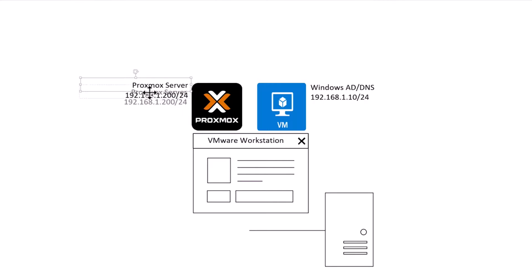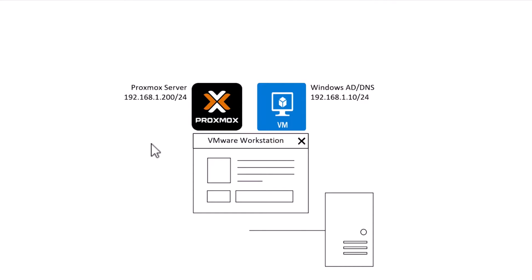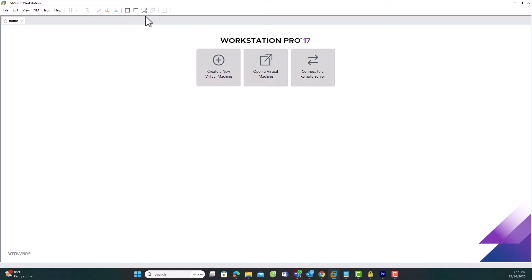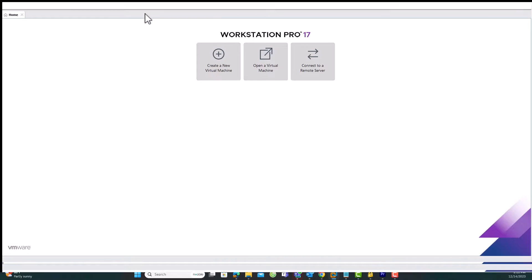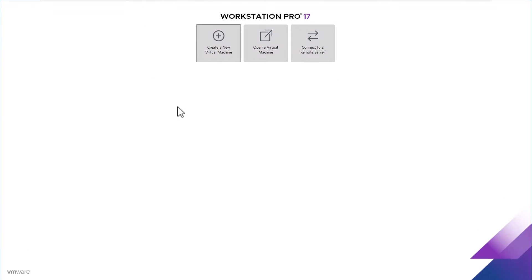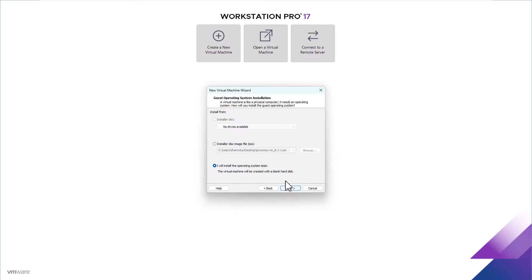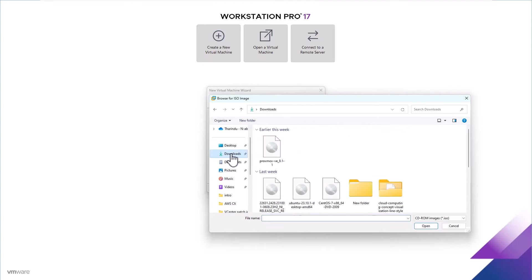We'll be creating a new virtual machine on VMware Workstation and installing Proxmox VE on it. Open VMware Workstation and switch to Full Screen Mode. Simply click on Create a New Virtual Machine on the home page. In the New Virtual Machine Wizard, choose Typical Configuration and click Next. Select the downloaded Proxmox ISO image and click Next.